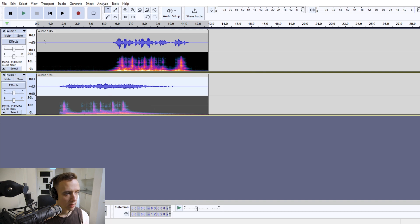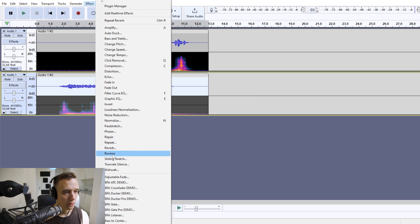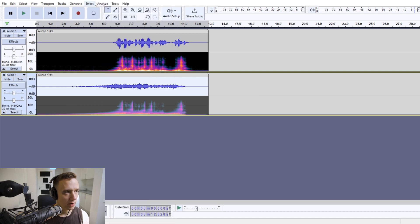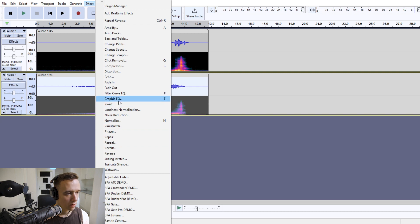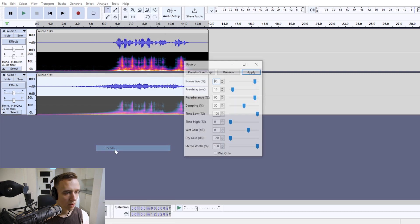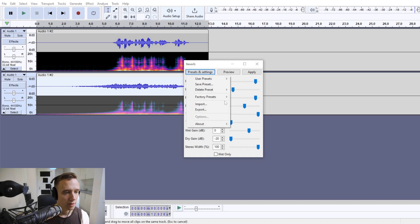And it's not even audible anymore. And again, we're going to reverse the track. And we will apply the same effect again.